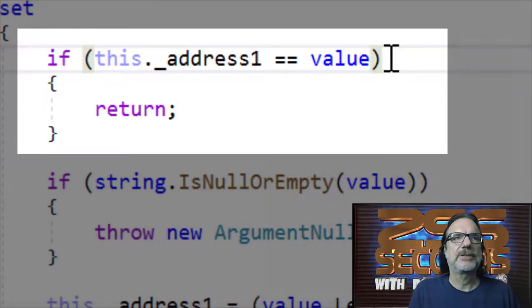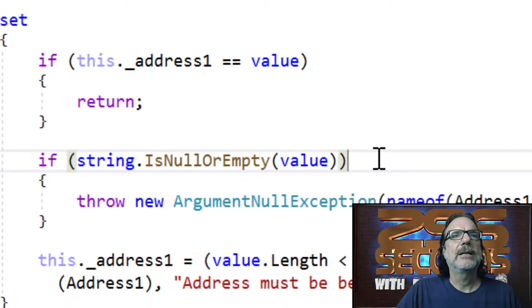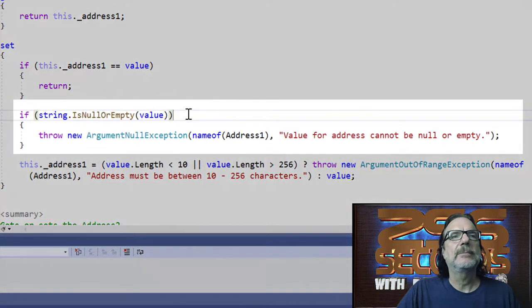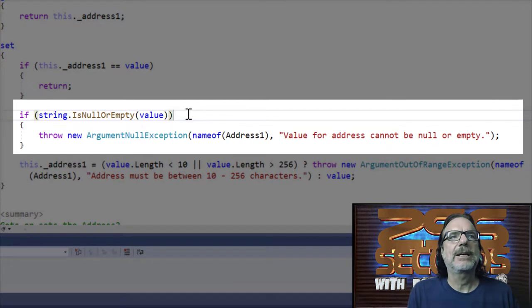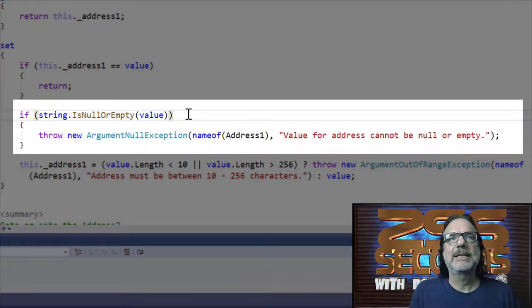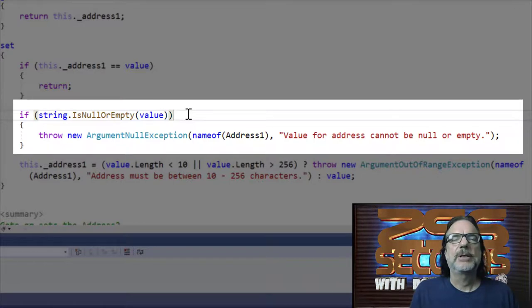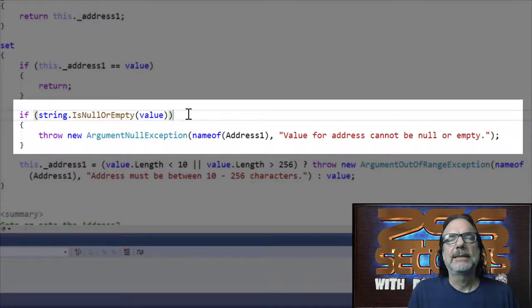You can see here on the next if statement I'm checking is null or empty. And if it is, I'm throwing the proper exception, which is ArgumentNullException, because if it's null or empty, we don't want to set address.